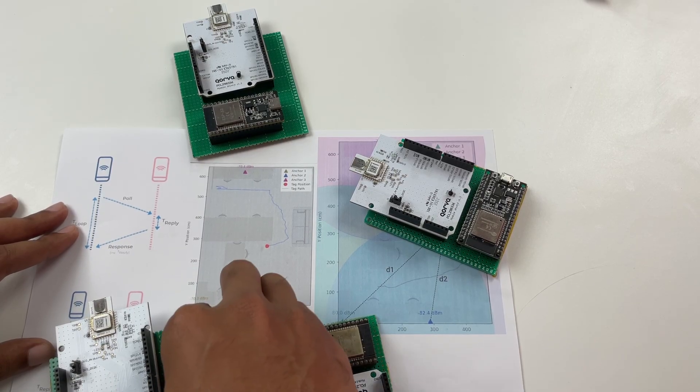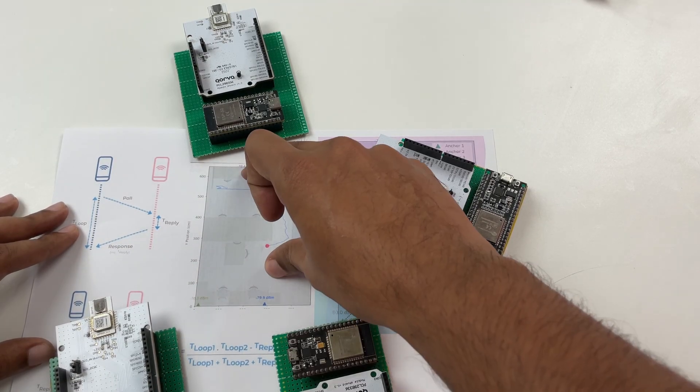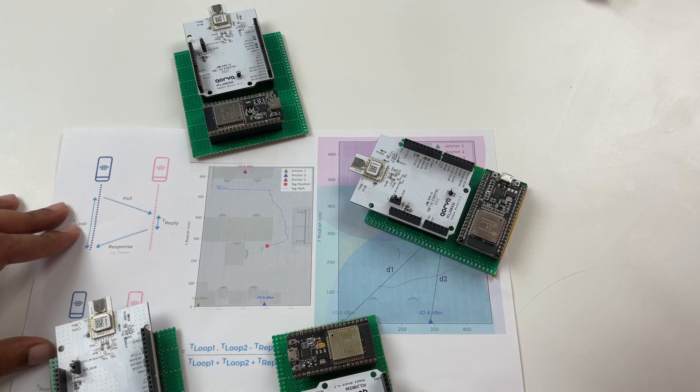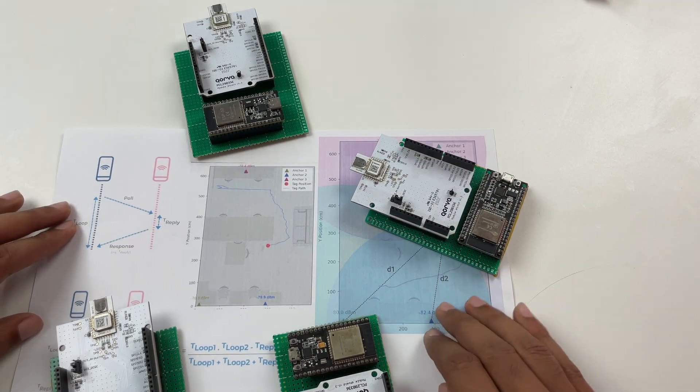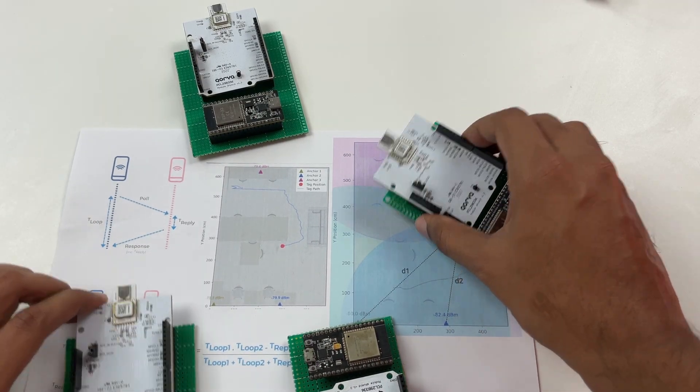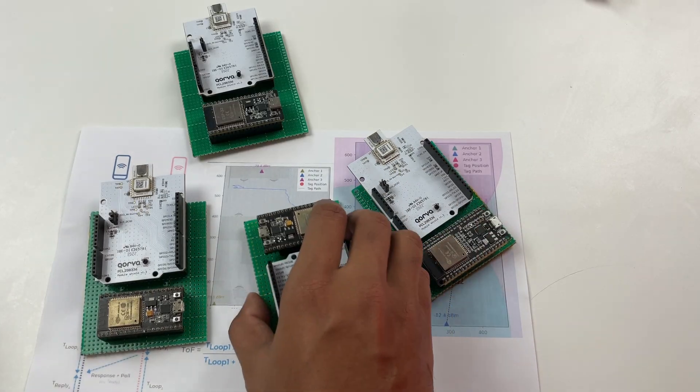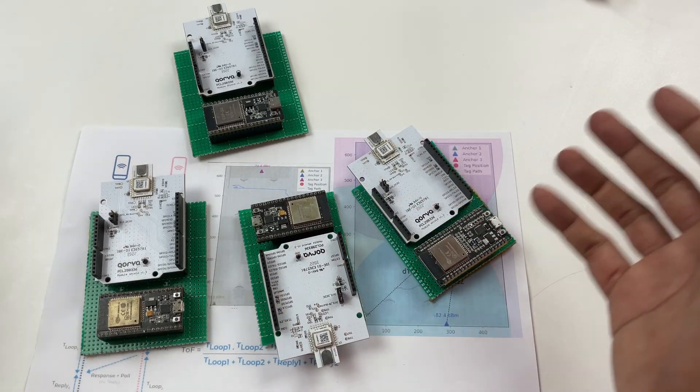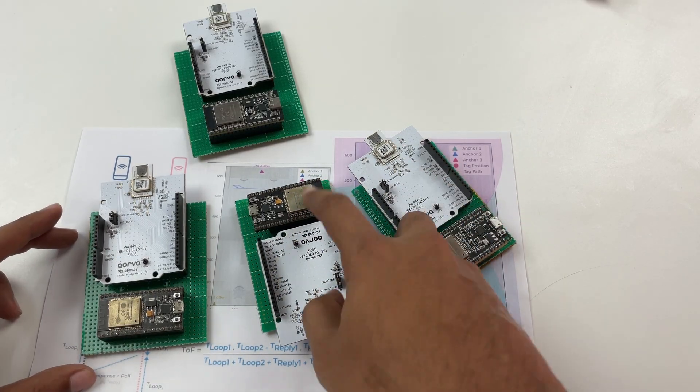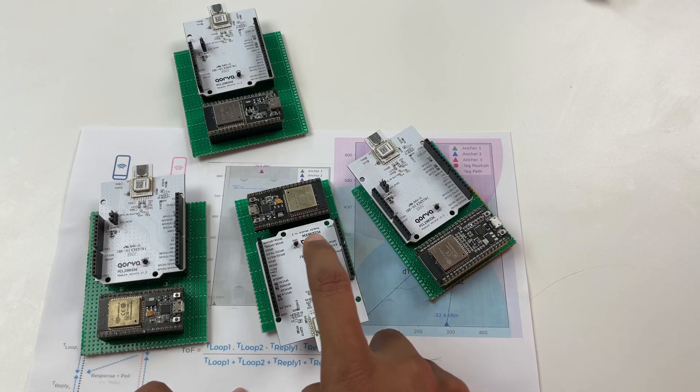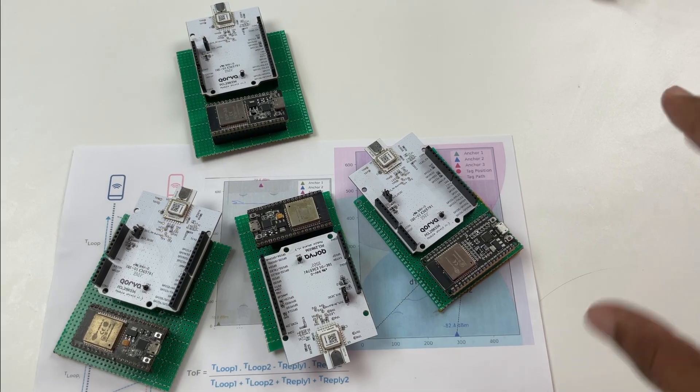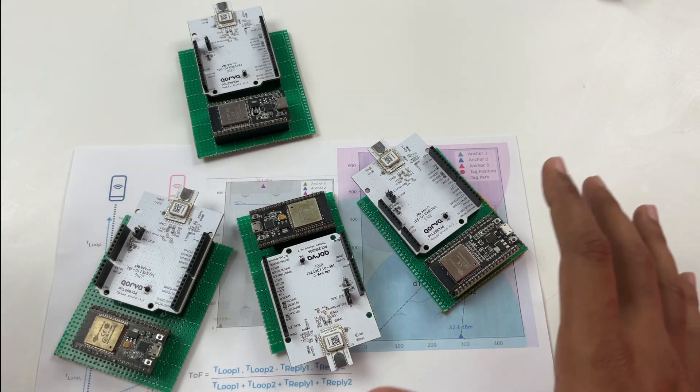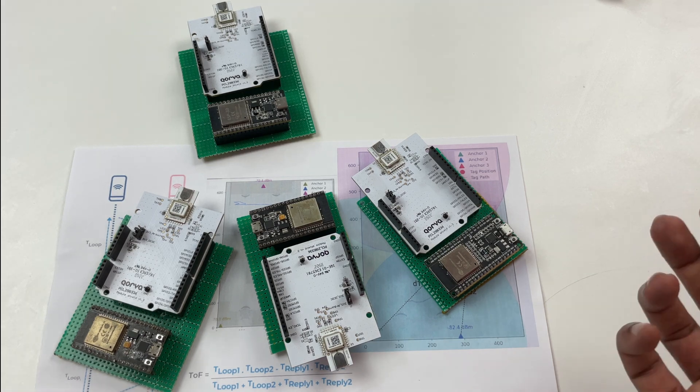So you have to physically measure the distance of each of the anchor and then we'll be hard coding it in the code which I will show you later. So now we know how the entire thing works and the hardware is also ready it's pretty simple we are just using SPI communication between ESP32 and our Qorvo module over here. So now let's get over to the computer so that I can show you the entire firmware and how we have put it together.